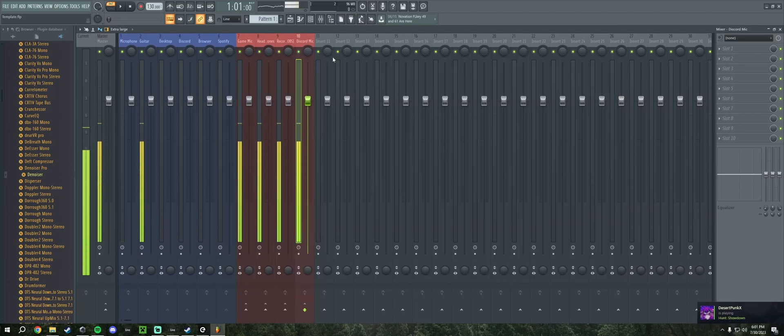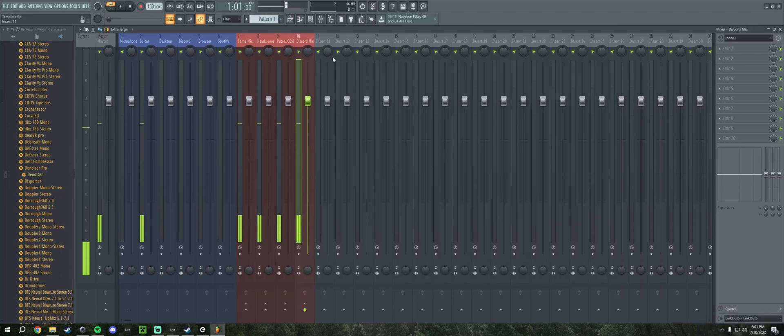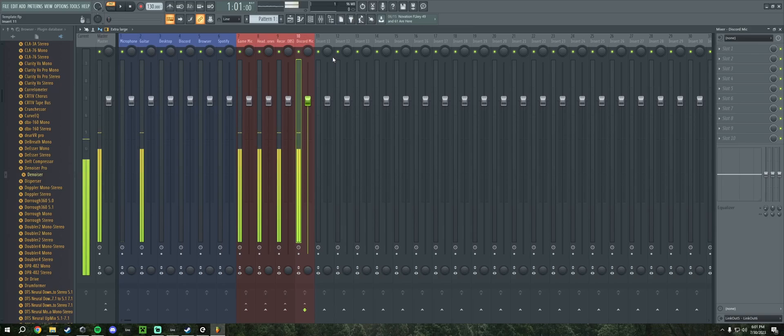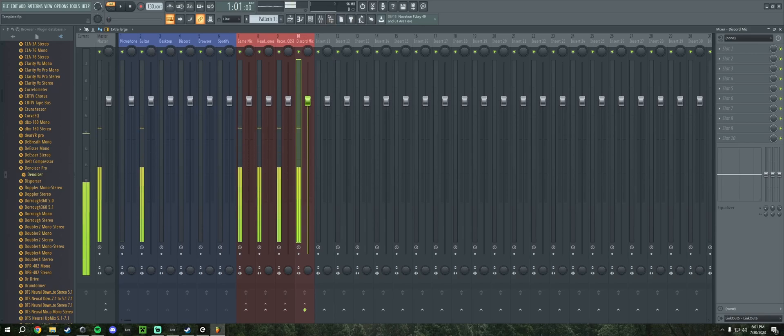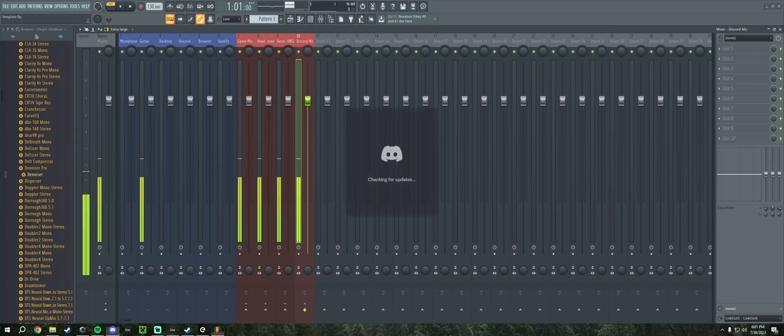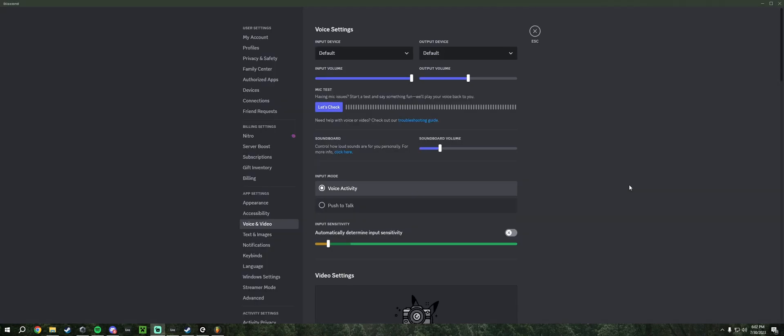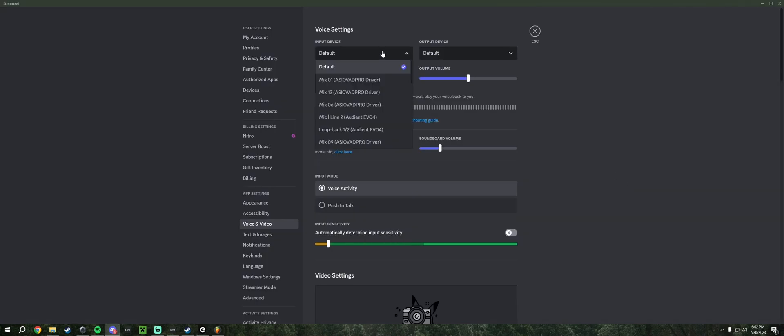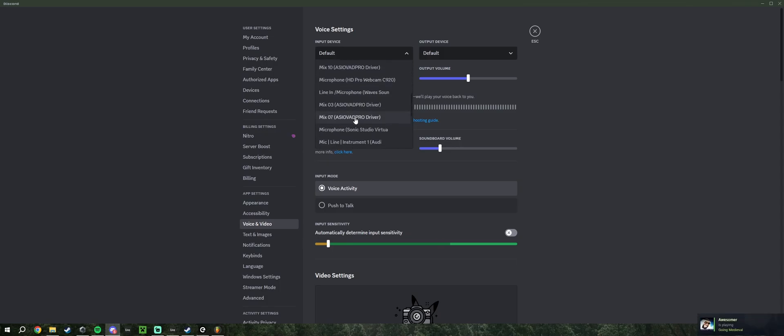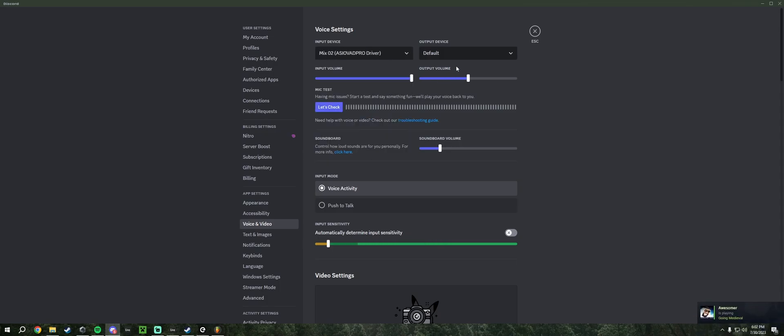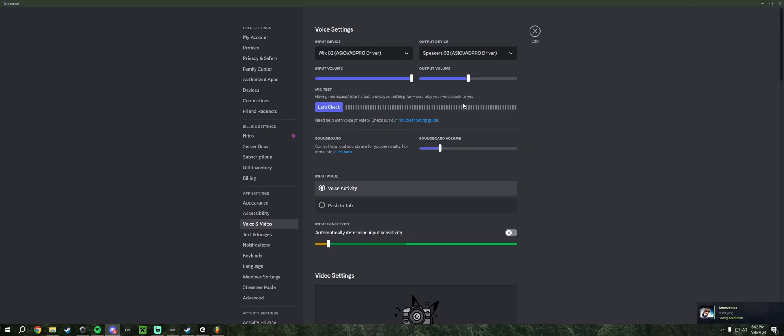Finally we have our Discord microphone. This is what outputs from FL into the input of Discord, which means inside of Discord and our voice and video settings, we're going to want Mix02 to be the input and Speakers02 to be the output. So when we go to Discord we can see our input device is set to default. We're going to want to scroll down until we see Mix02, and then our output should be Speakers02.